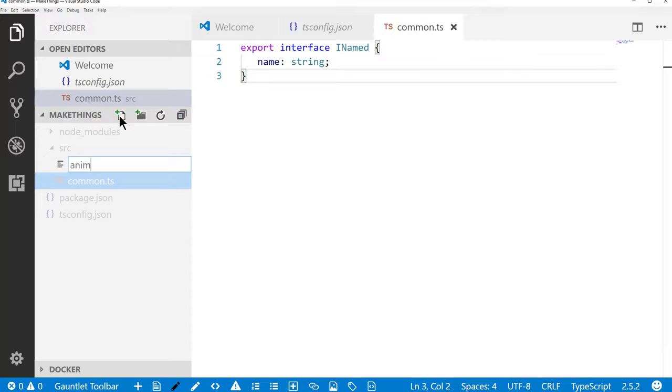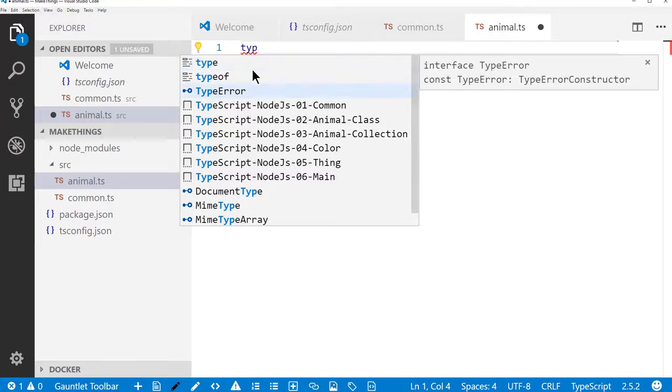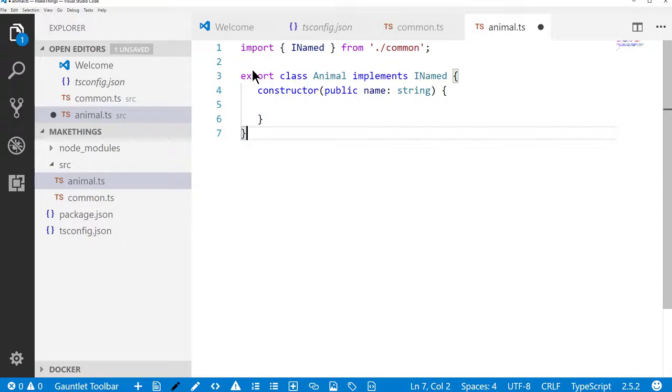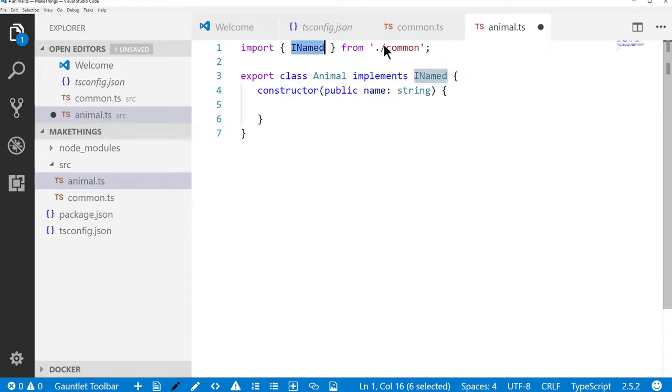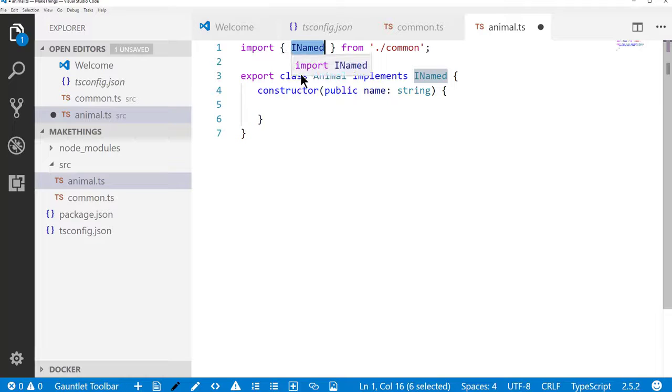Now I'm going to add an animal file. And in that animal file, what we'll do is import iNamed from common. This is how TypeScript imports types from other files. So from this path, we're going to use this interface. Animal implements the interface.